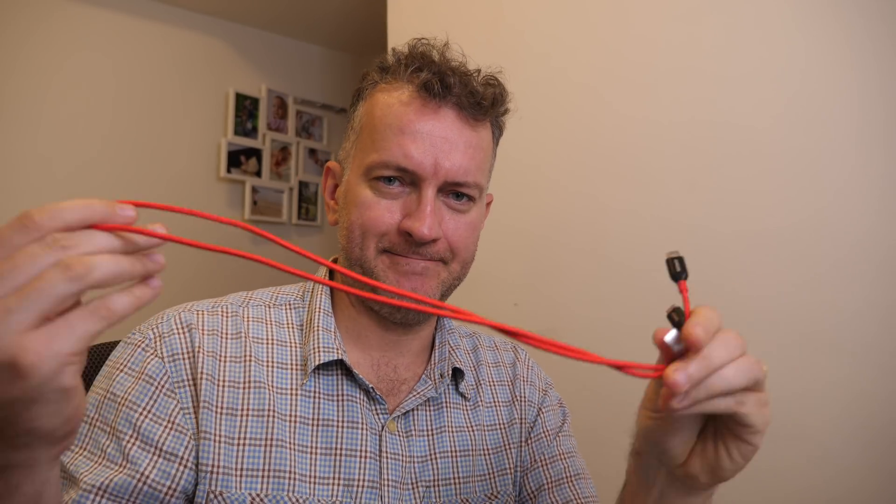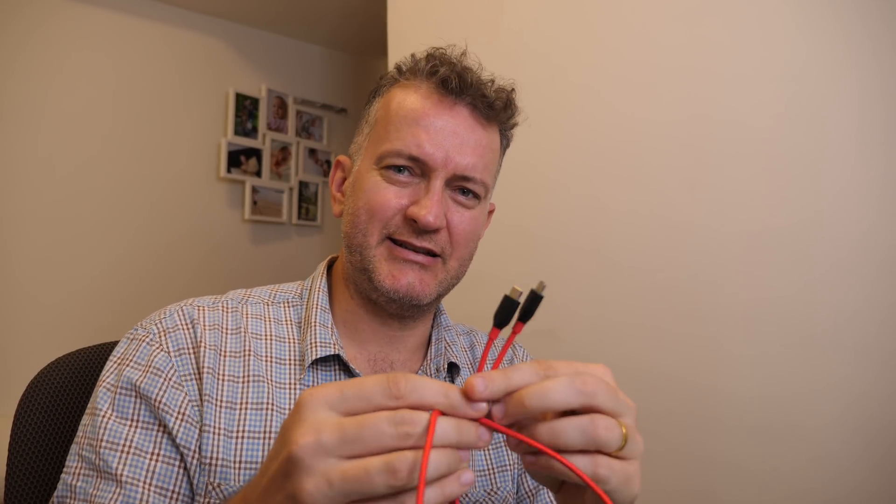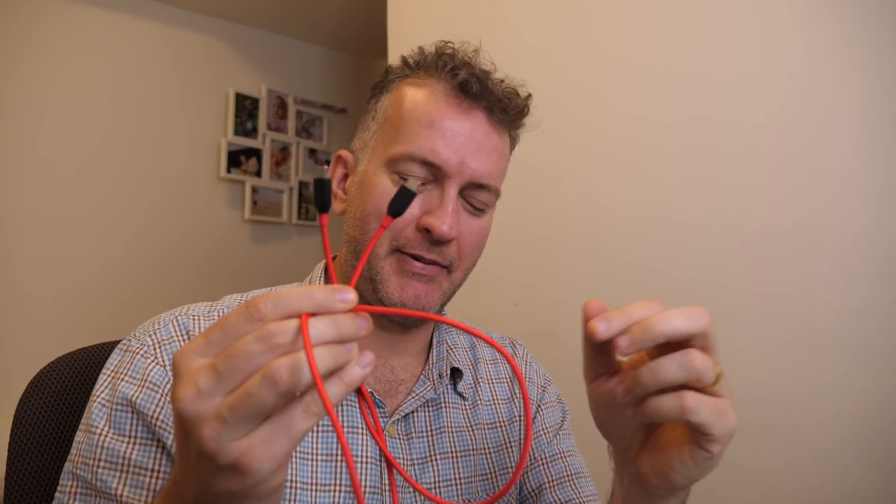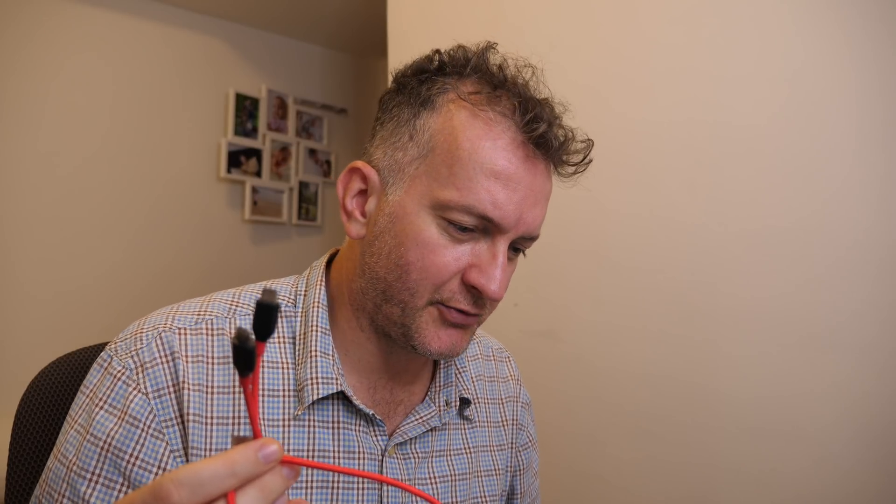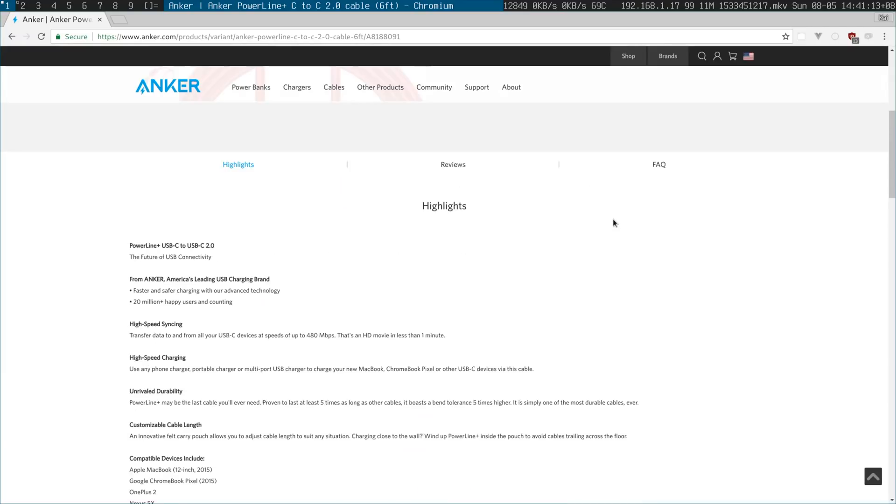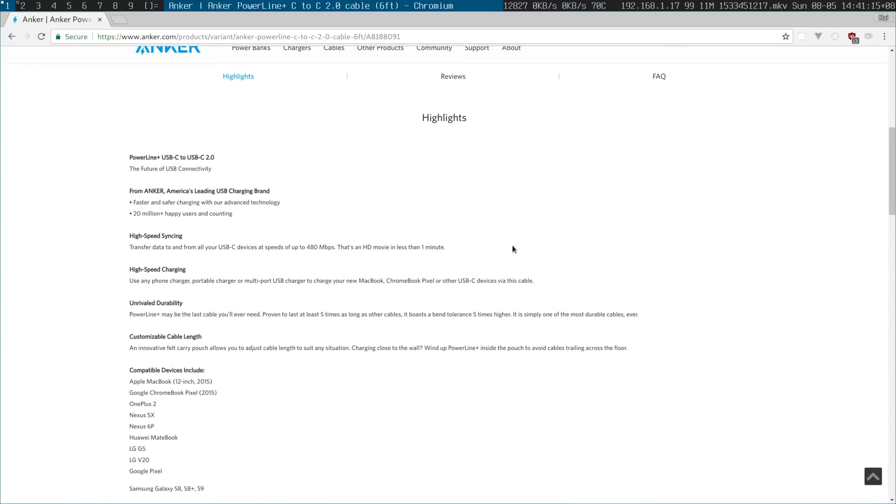Now, USB-C, Thunderbolt 3, both these machines should have the same Intel compatibility there and the cable that I have here doesn't seem to do anything when I plug it in. I was thinking maybe it's not Thunderbolt 3. Here you can see from the spec page it doesn't mention Thunderbolt 3 but it does mention high-speed syncing up to 480 megabits per second.